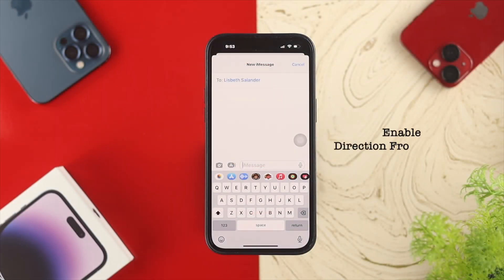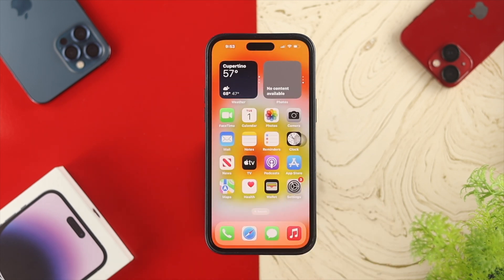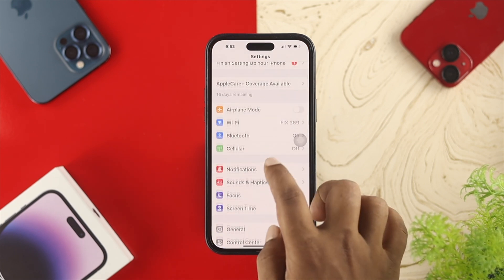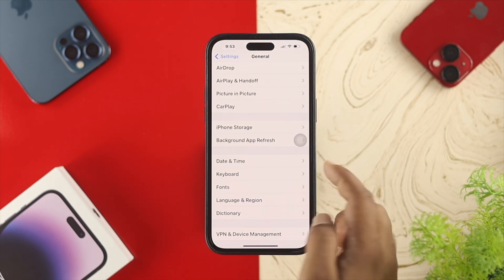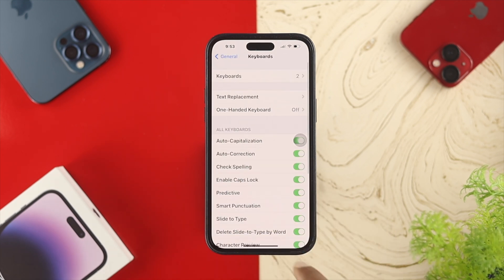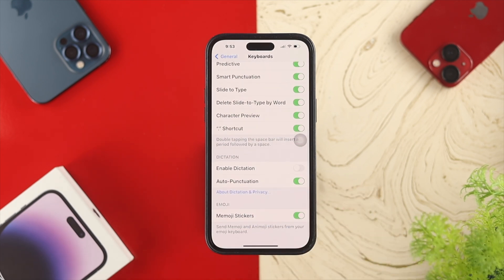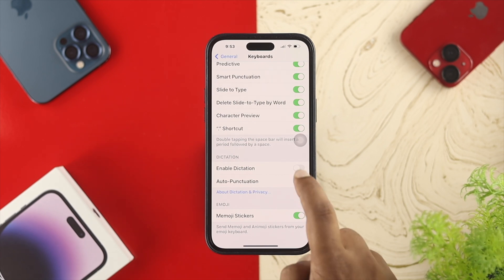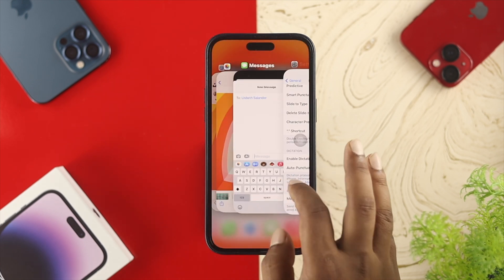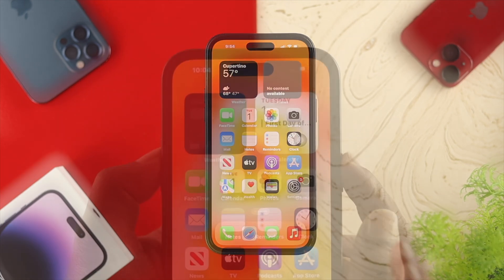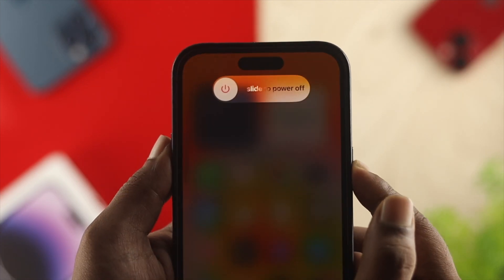The very first thing to do is enable dictation from your iPhone settings. Open up Settings, scroll down and tap on General, then find and tap on Keyboard. Scroll down and you'll see the option called Enable Dictation — make sure to enable it, especially if you're going to use that feature on your keyboard. Once enabled, get out of settings and restart your device, then check whether your problem is solved.